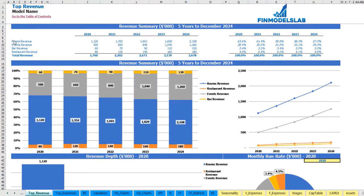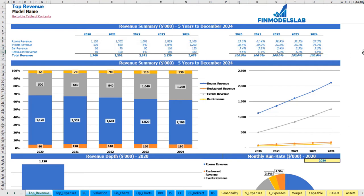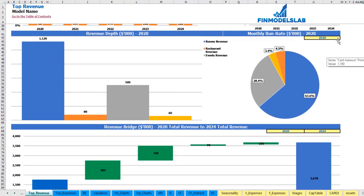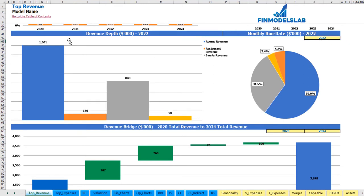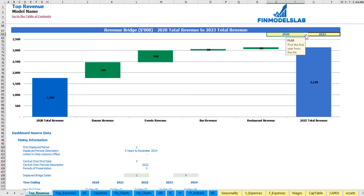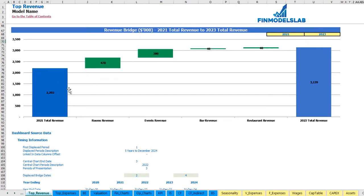On the top revenue tab you can see the revenue breakdown by rooms revenue, events revenue, bar revenue, and restaurant revenue. You can see absolute values by year and percentage allocation by year, as well as charts showing both. On the revenue depth and monthly run-rate charts, you can select a year and see absolute values and percentage allocation of your revenue streams. On the revenue bridge, you can see the main drivers of revenue growth between two changeable years — for example from 2021 to 2023 — with starting revenue on the left, ending revenue on the right, and the main growth components shown in between.